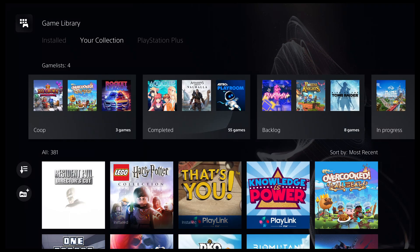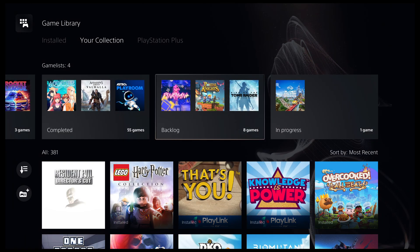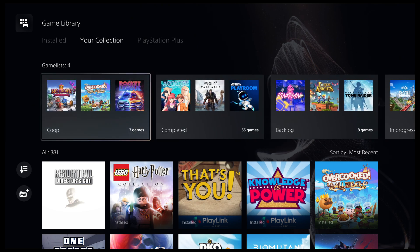You can have as many game lists as you like. As you can see here, I've created ones for completed games as well as games I've got in the backlog.